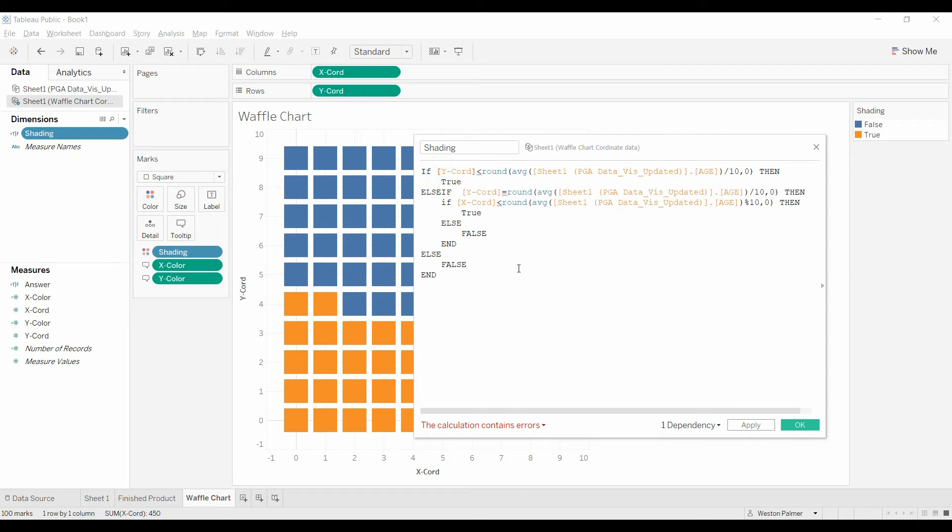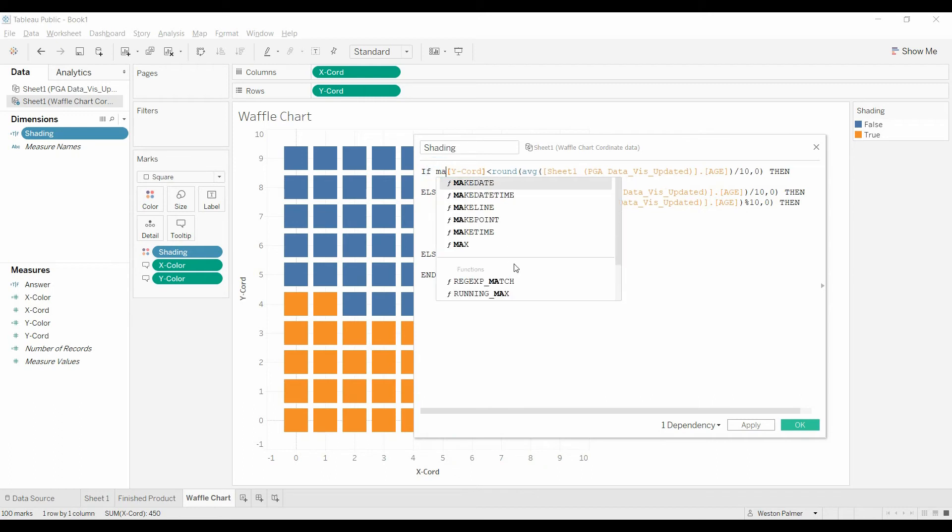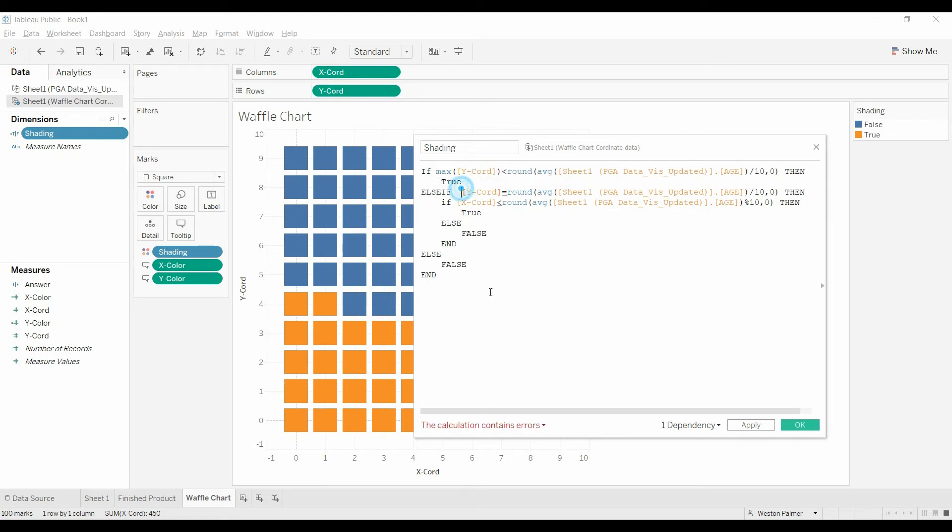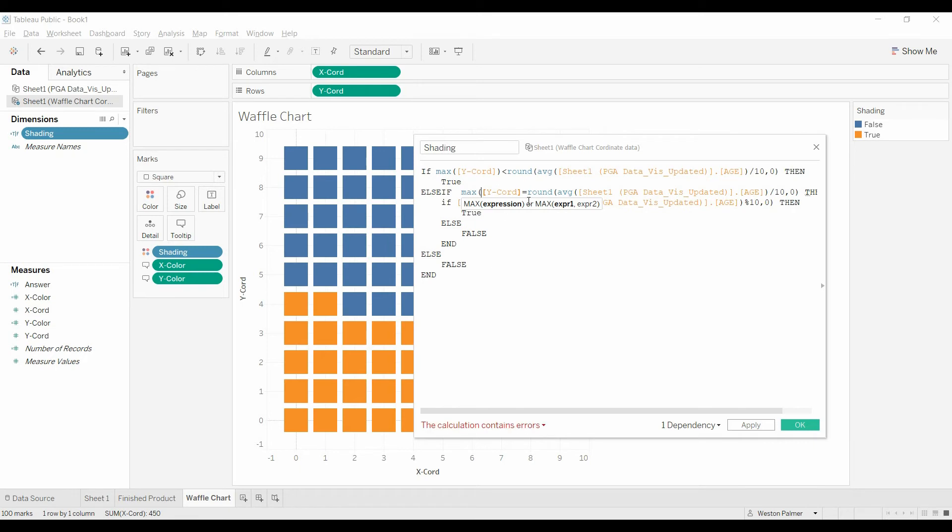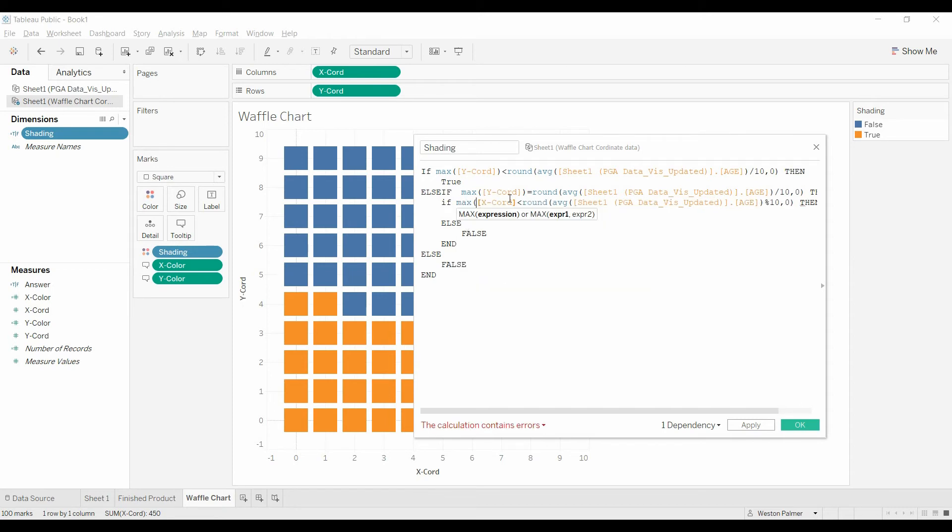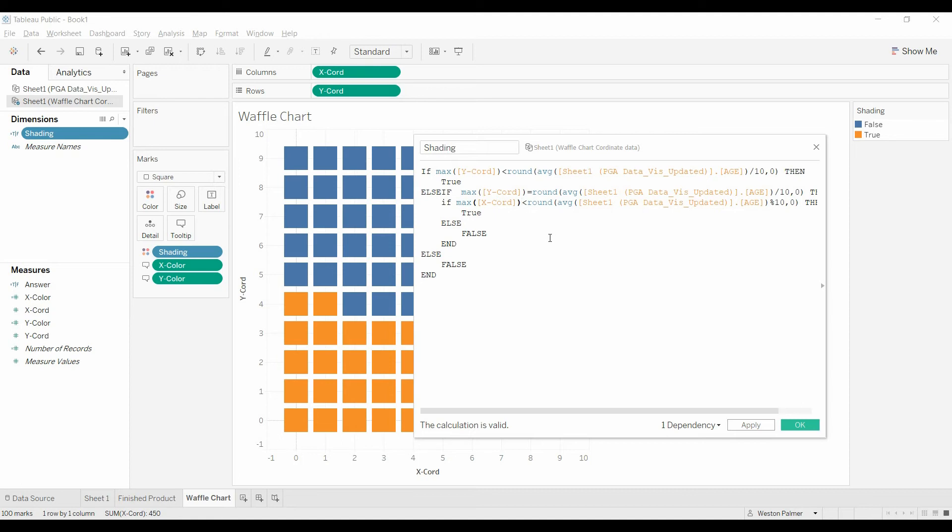So remember from my other videos, what we're going to do is we're going to trick Tableau into thinking that this is an aggregate function. Now you may think, well, max, I know I've got 9 is the max number on x-coordinate and the y-coordinate. That's going to cause problems. It's not because this is being evaluated at each individual level, each individual record, and each individual record can only have one max value, which is also going to be the y-value. So you see that the calculation is valid.